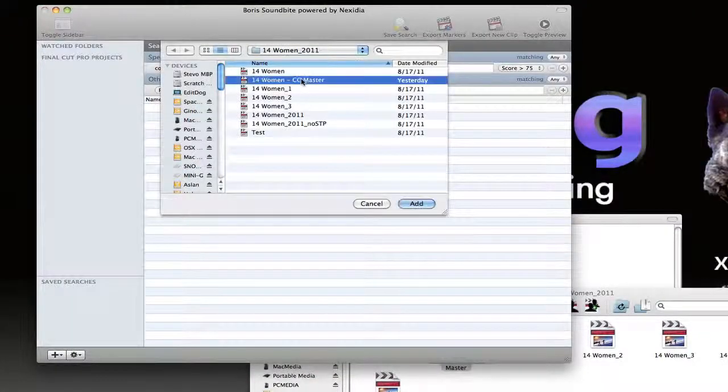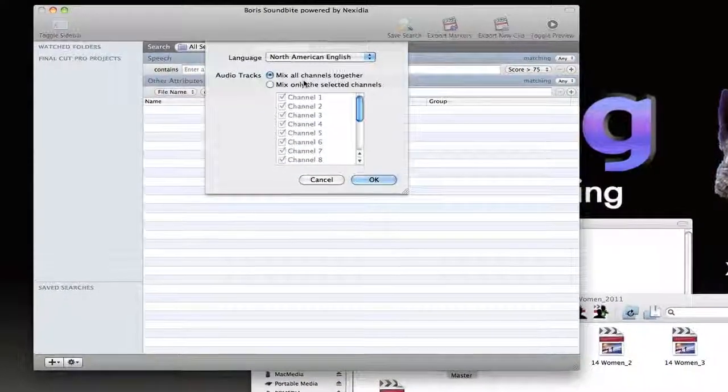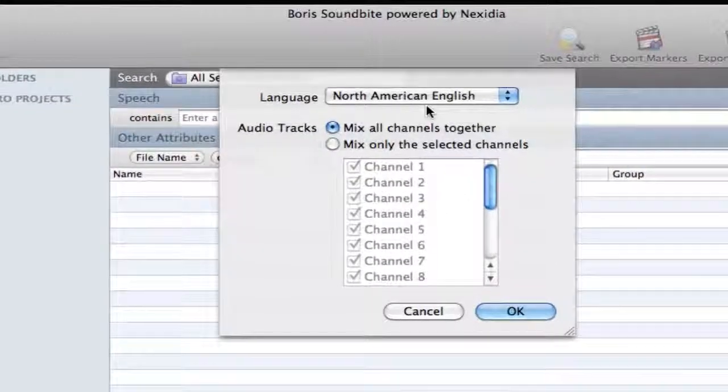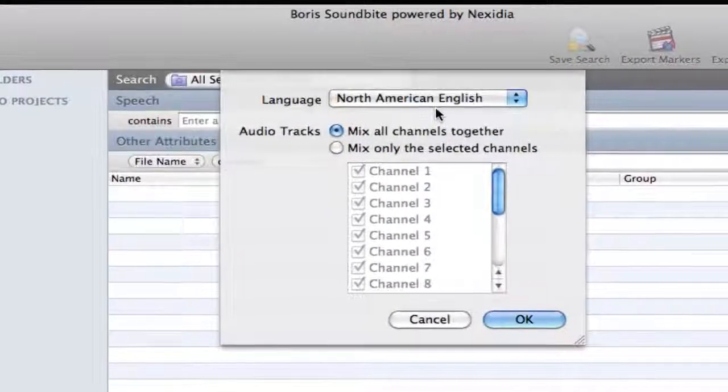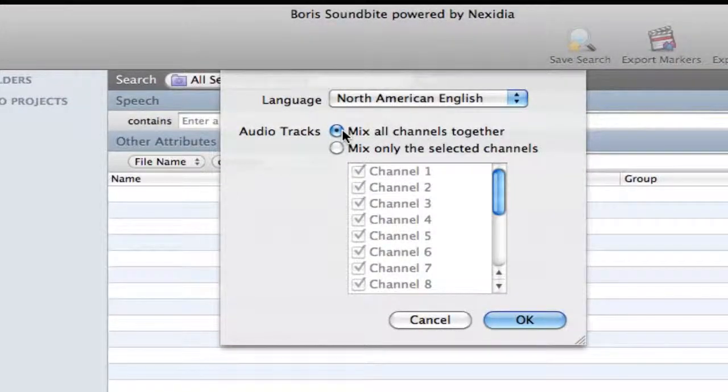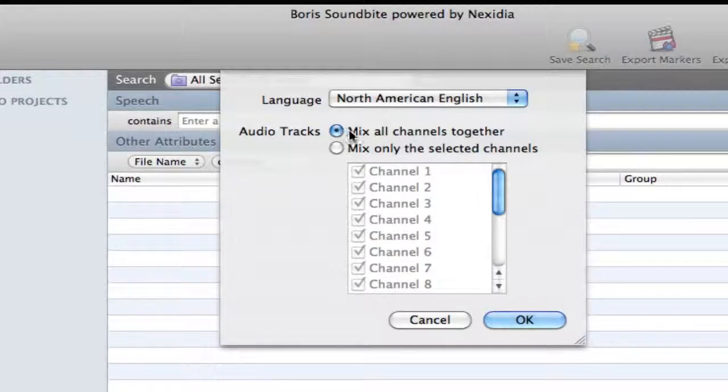At that point, you can choose the language to be used for indexing and whether to analyze a mix of all available audio channels or just a few specific ones.